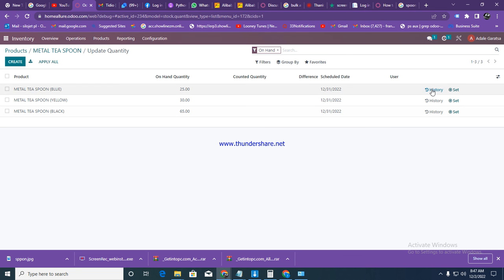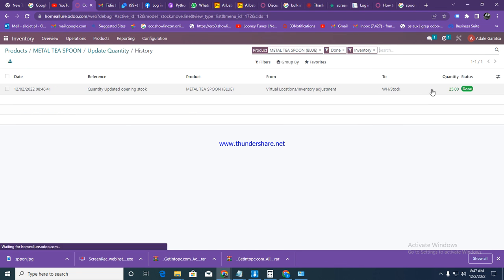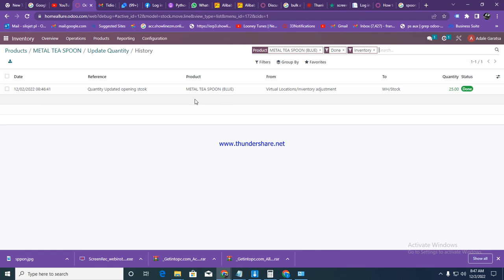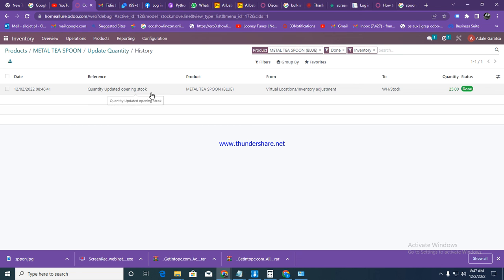If you also want to see history, you can also click here and see history for this one. It's showing us we got metal spoons reference quantity updated via open stock, and we have 25.